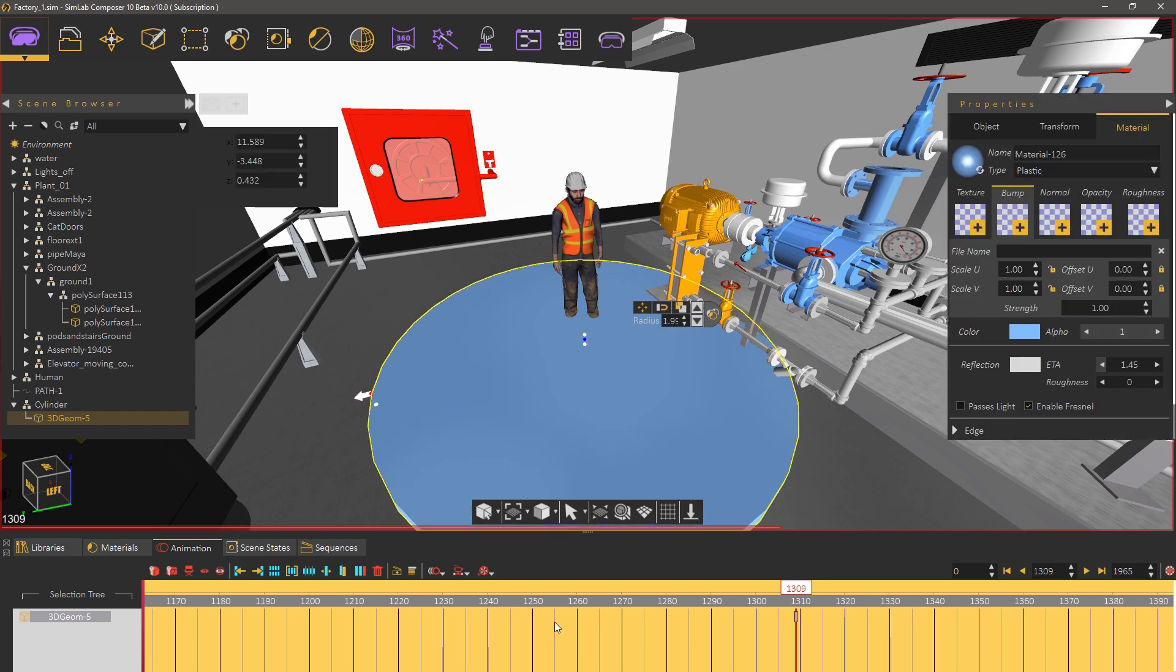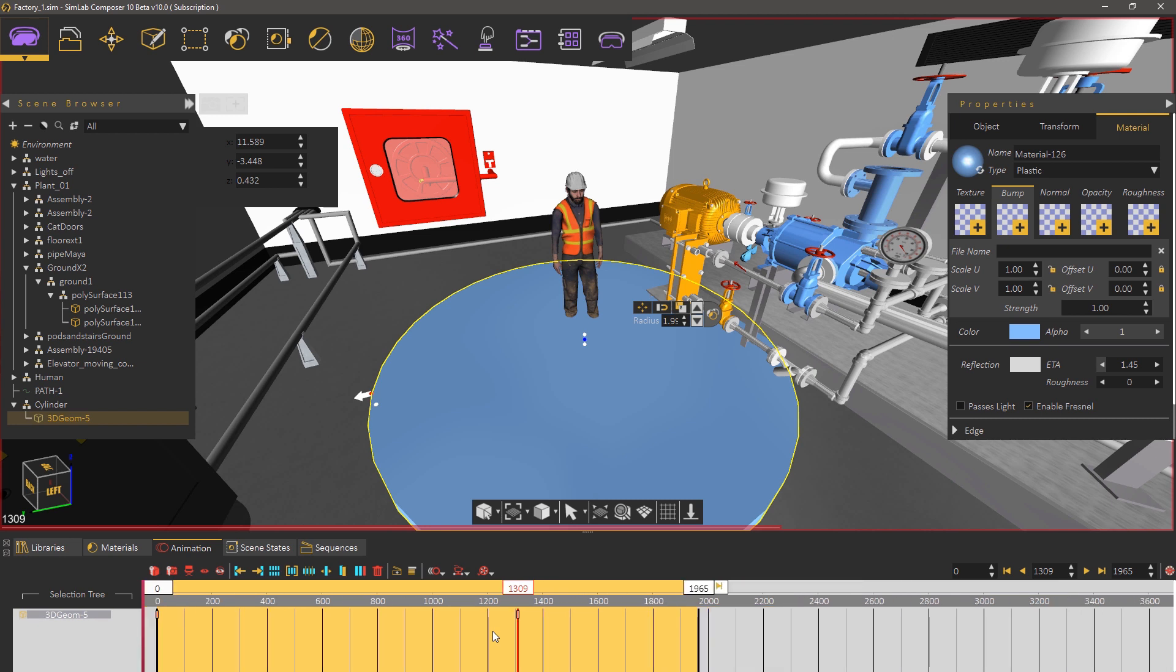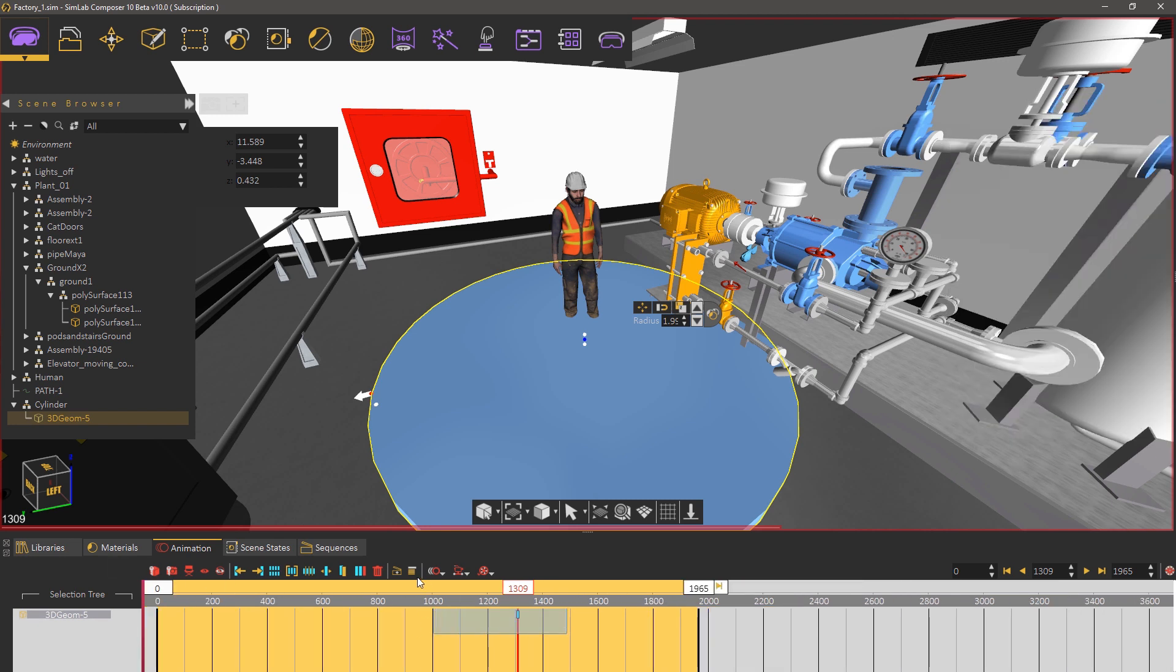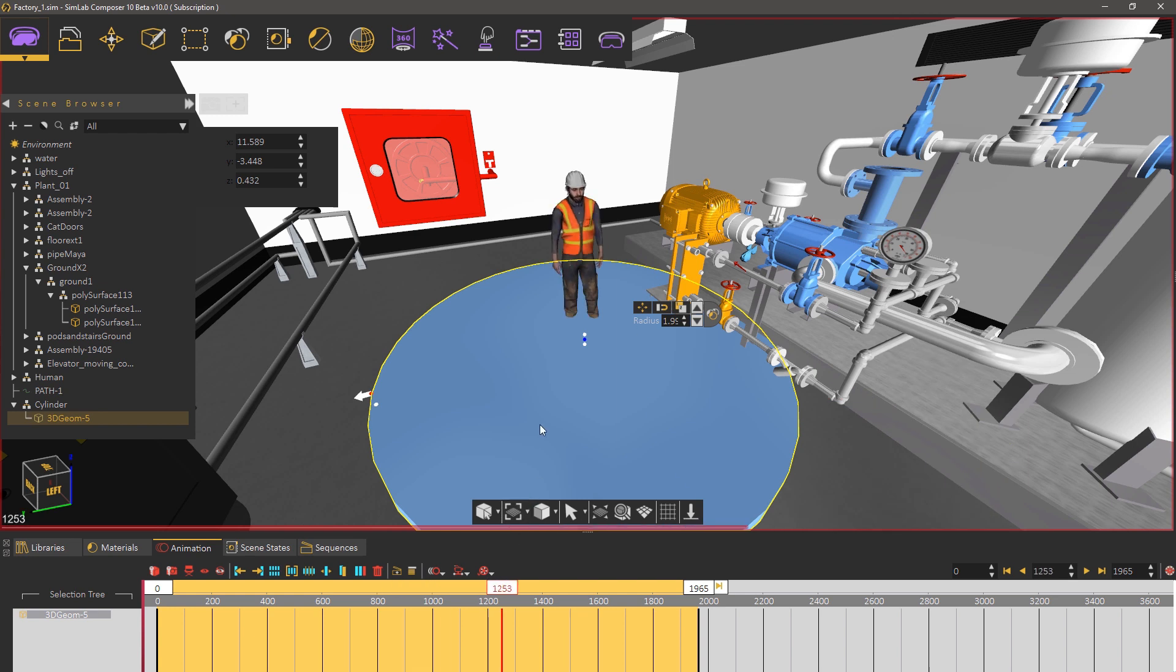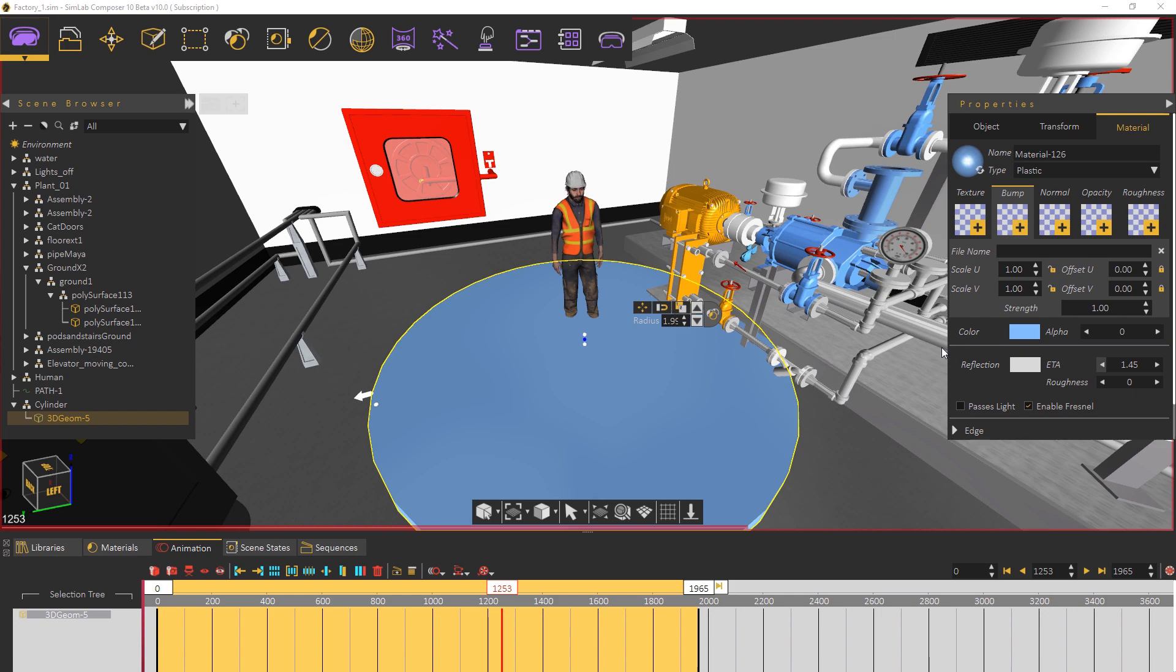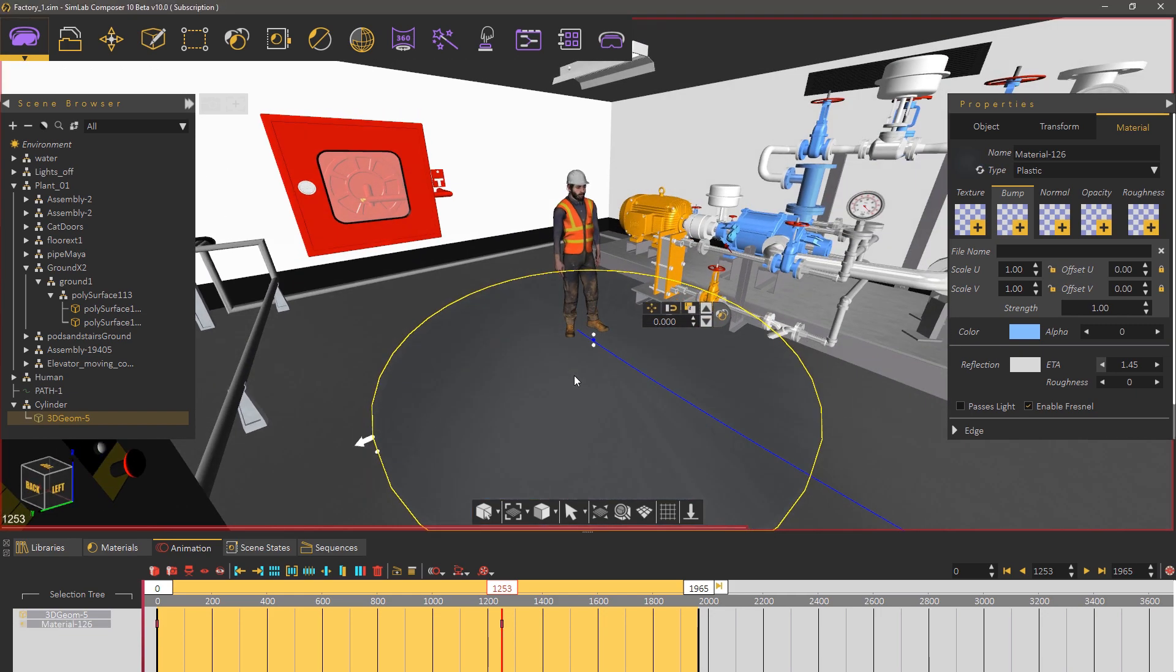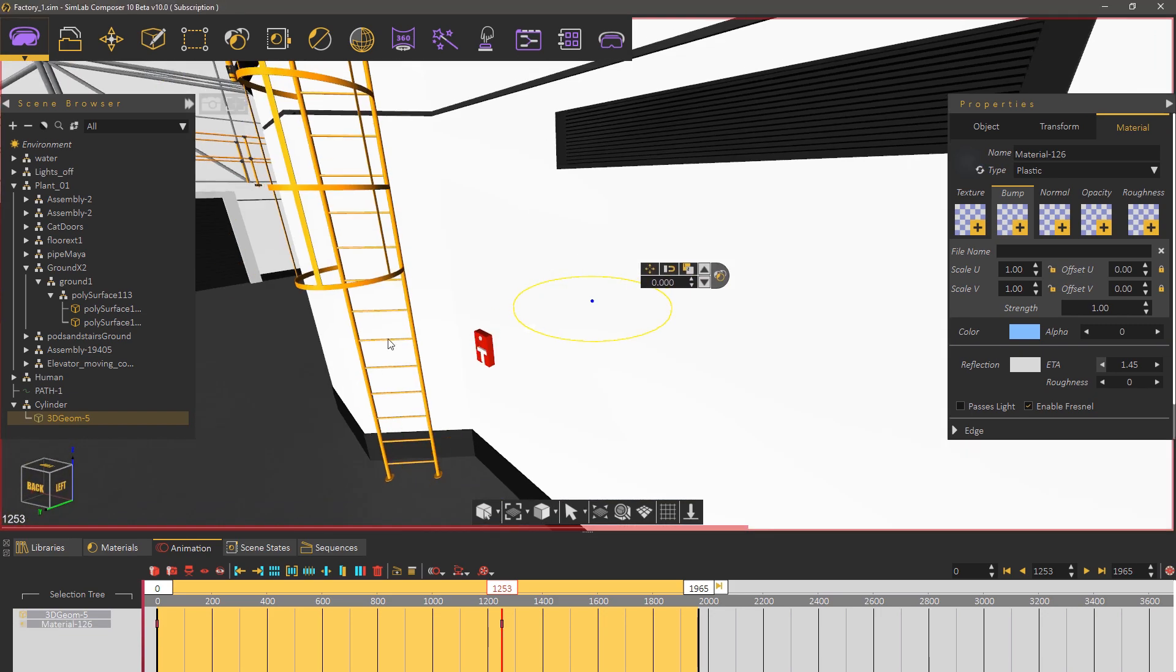Once the cylinder is added make sure to remove any keyframes created for it in case you have modified its shape while the current frame is not set to zero. Set its alpha to zero so that it becomes invisible during the VR experience.